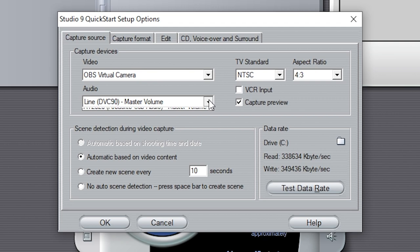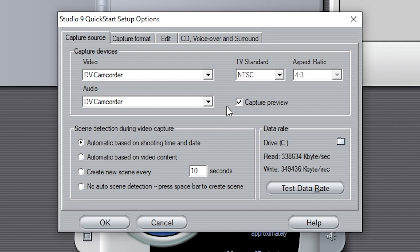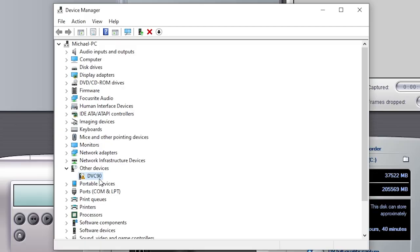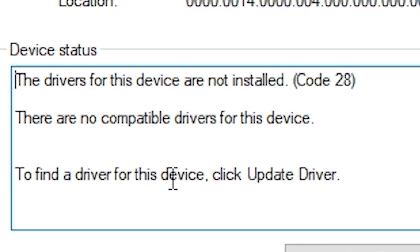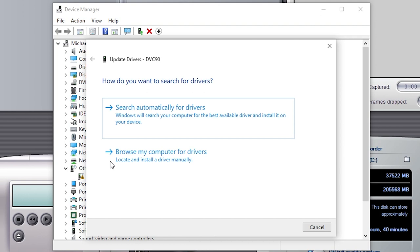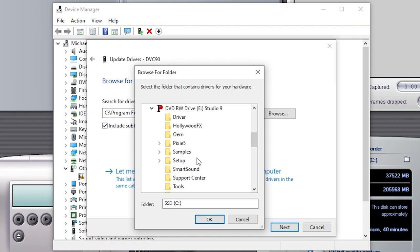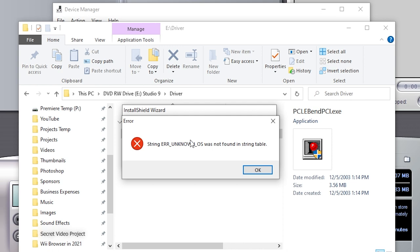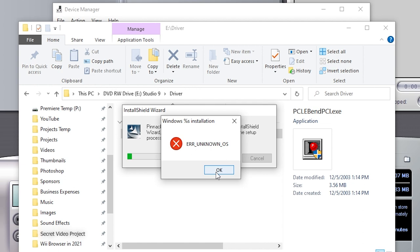Let's go to capture — I've got the device plugged in. OBS Virtual Camera shows up, and there's DV Camcorder, but Studio 9 QuickStart is trying to initialize a DV or Digital 8 camcorder via a 1394 Firewire port — this is not even the right device. It says drivers for this device are not installed. I thought you said you installed them! Let's try specifying the CD driver. Okay, so we click OK and get an error: "Unknown OS was not found in the string table."